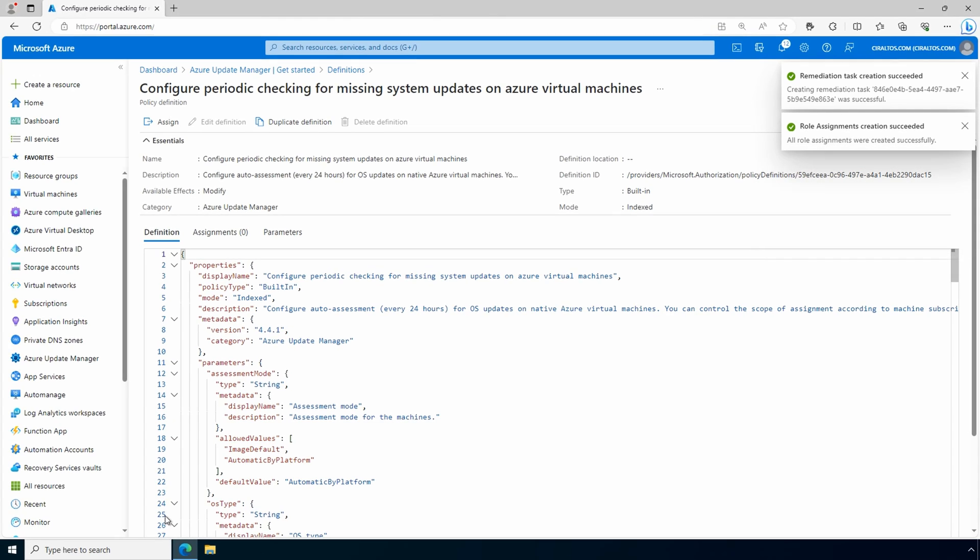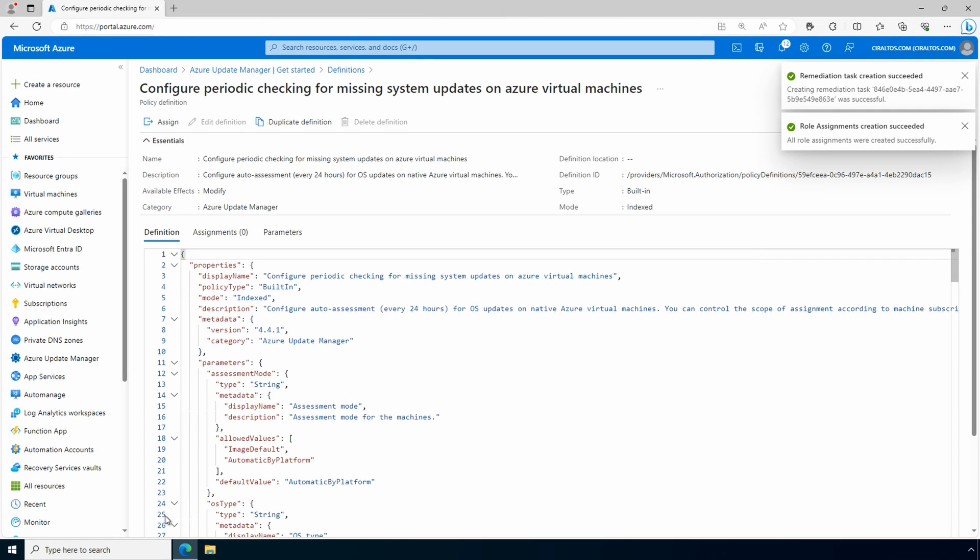This will take some time to run. The periodic check takes place every 24 hours. Let's pause here and come back once the assessment has finished.